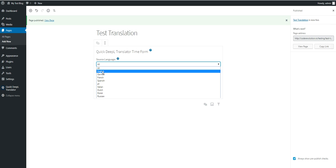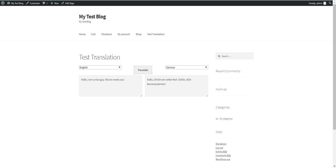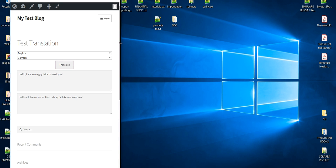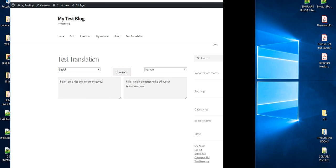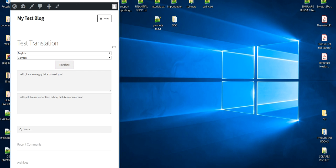I also want to show you that the form is responsive. As you can see, if you resize the window, the form will resize automatically.